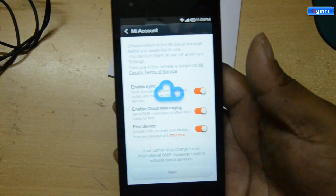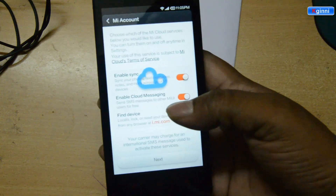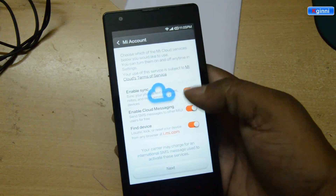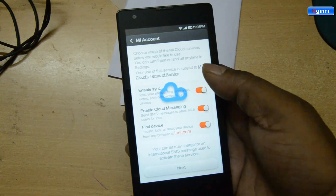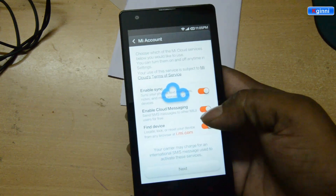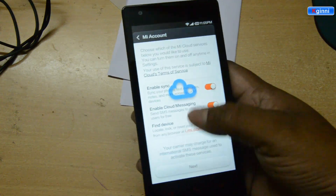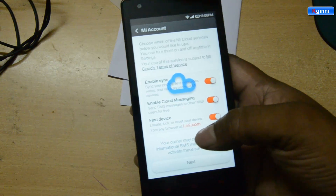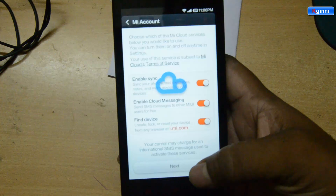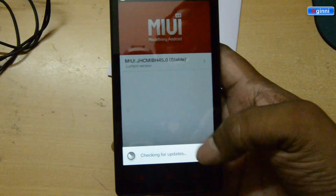Now you see your MI cloud services have been activated. Now you can choose either to sync your photos and text messages across your MIUI devices. You can click that. We have cloud messaging and find your device. So this will locate, lock, or reset your device, which will be very much useful in case your phone is lost or something happens to your phone. So I am clicking next while all three are activated.